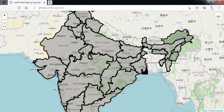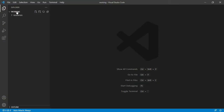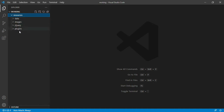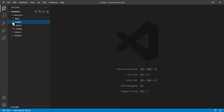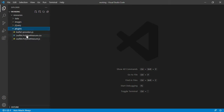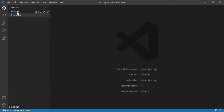So let us begin. I have opened up my working folder in Visual Studio Code. The working folder has a subfolder called 'resources' containing the resources we will require during development. In the 'data' folder it has an India state GeoJSON file, and 'images' has all required images. There is a jQuery plugin and other plugins for provider and length measurement.